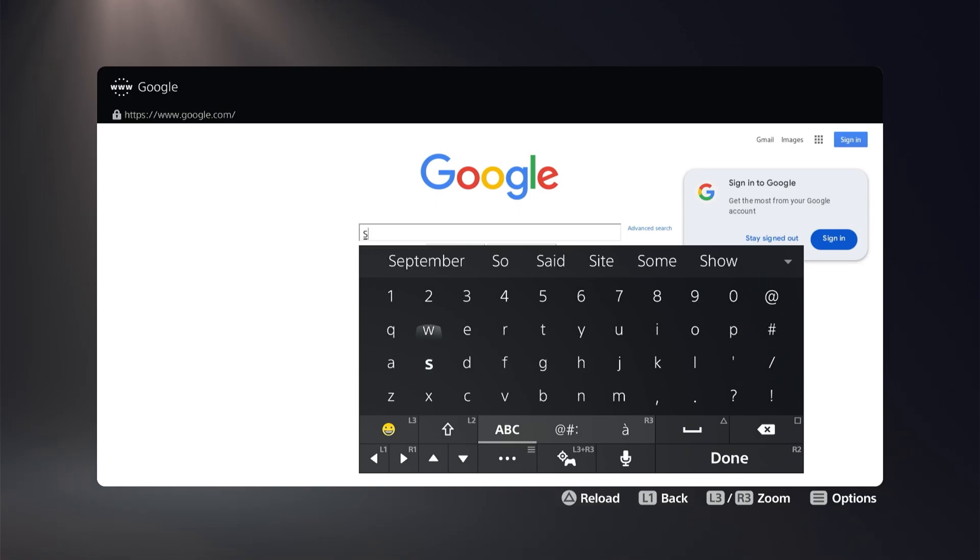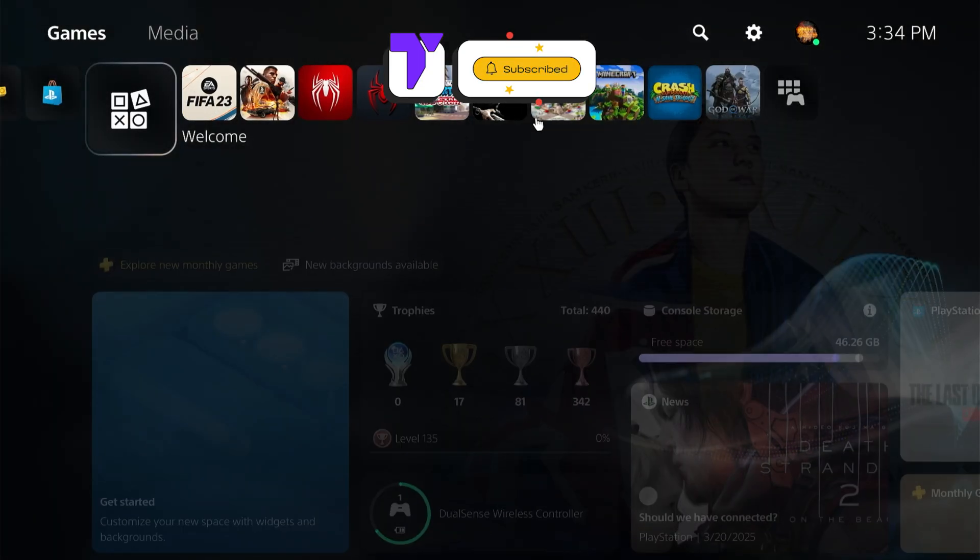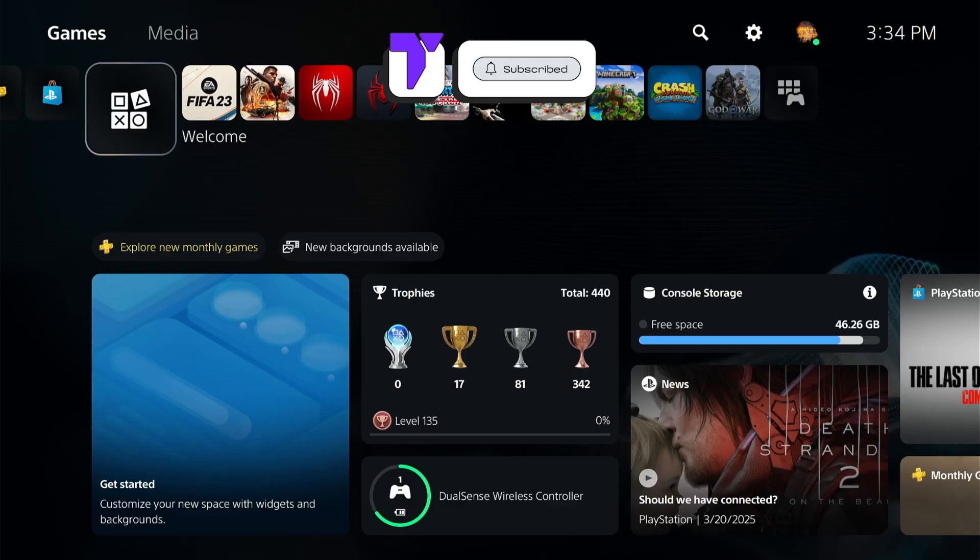Here's how to use a browser on your PlayStation 5 to search the web. It's actually kind of easy.